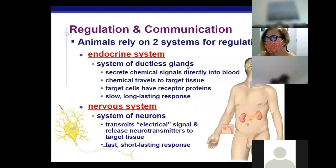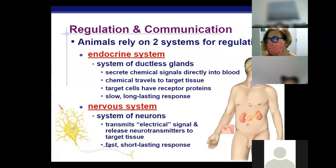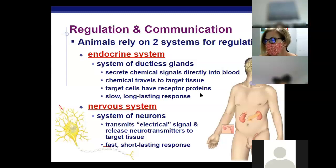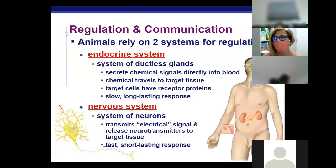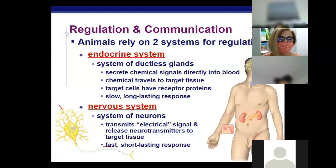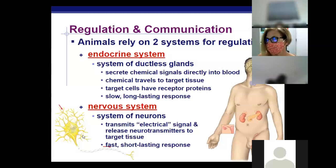A ductless gland means there are no tubes connected to it — they secrete chemicals directly into the bloodstream, which travels to a target organ and causes a response. They're slow but long-lasting. The nervous system deals more with an electrical impulse: the neurotransmitter released causes an action potential, the depolarization of a cell, and moves through neurons fast but short-lasting.